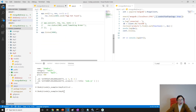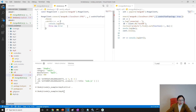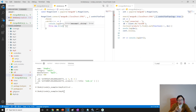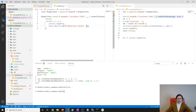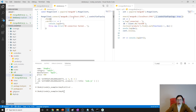We have an error handler here. I commented it out because I couldn't see the actual error message. So we log the error, like `throw` the error, or log something like 'DB connection fail'.